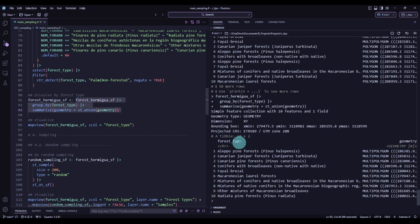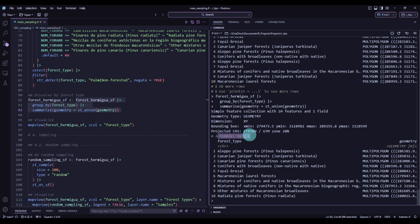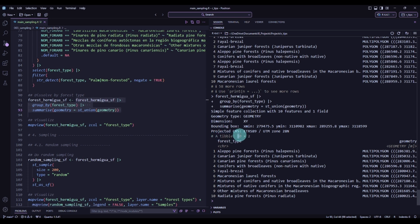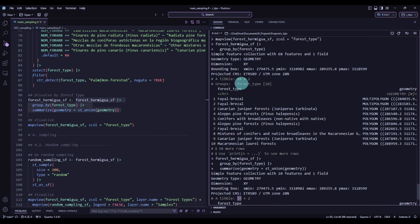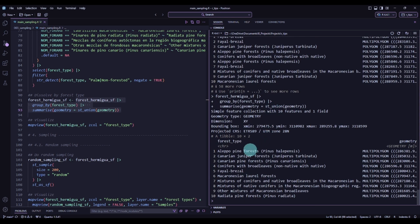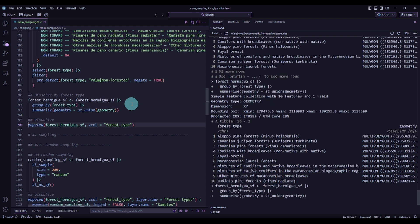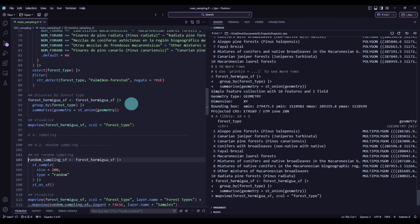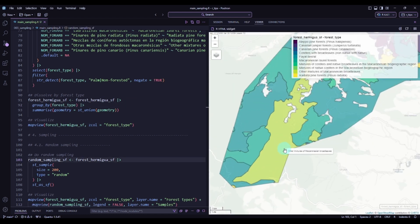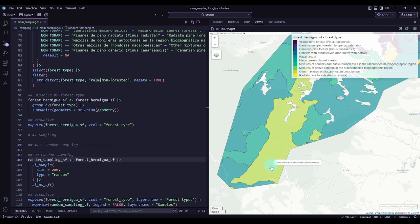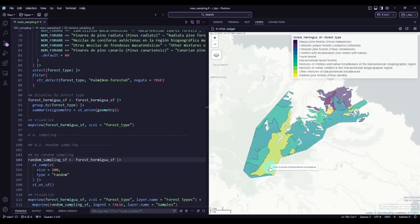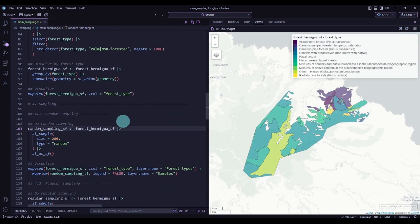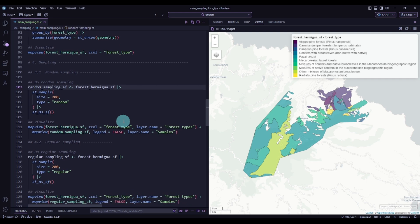Executing this gives us a table of 10 different elements, one for each forest type group. Visualizing it, we can see that a previously fragmented area is now just one polygon. Now that we have our study area prepared, we can go to the last part of the script: making the sampling.